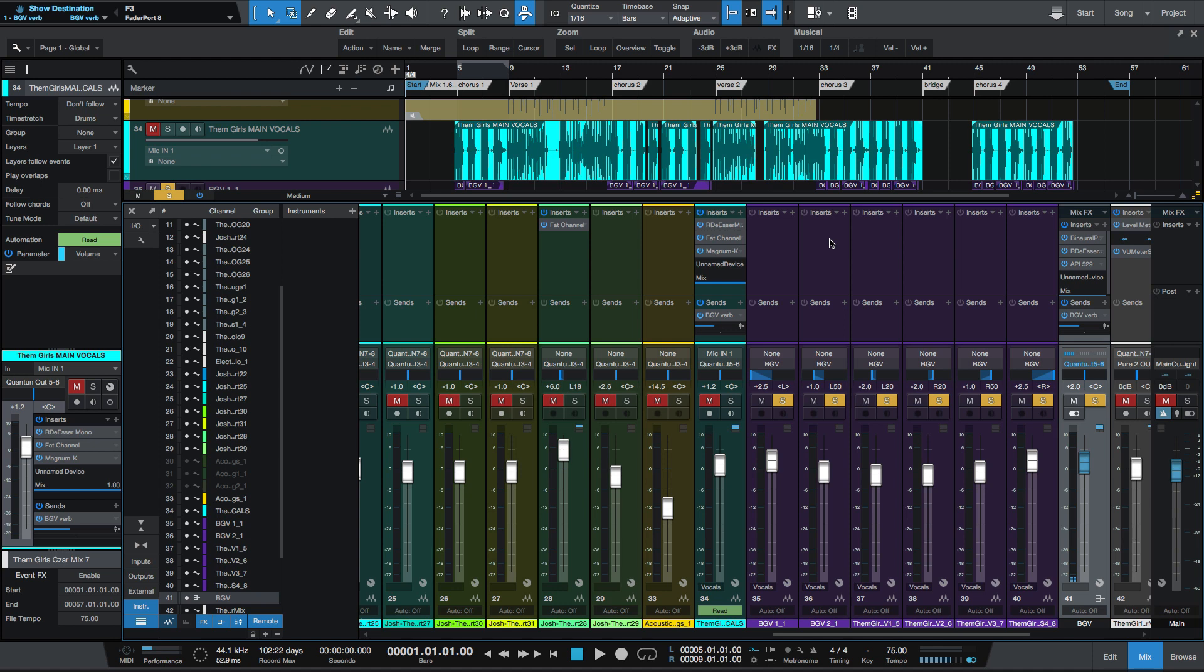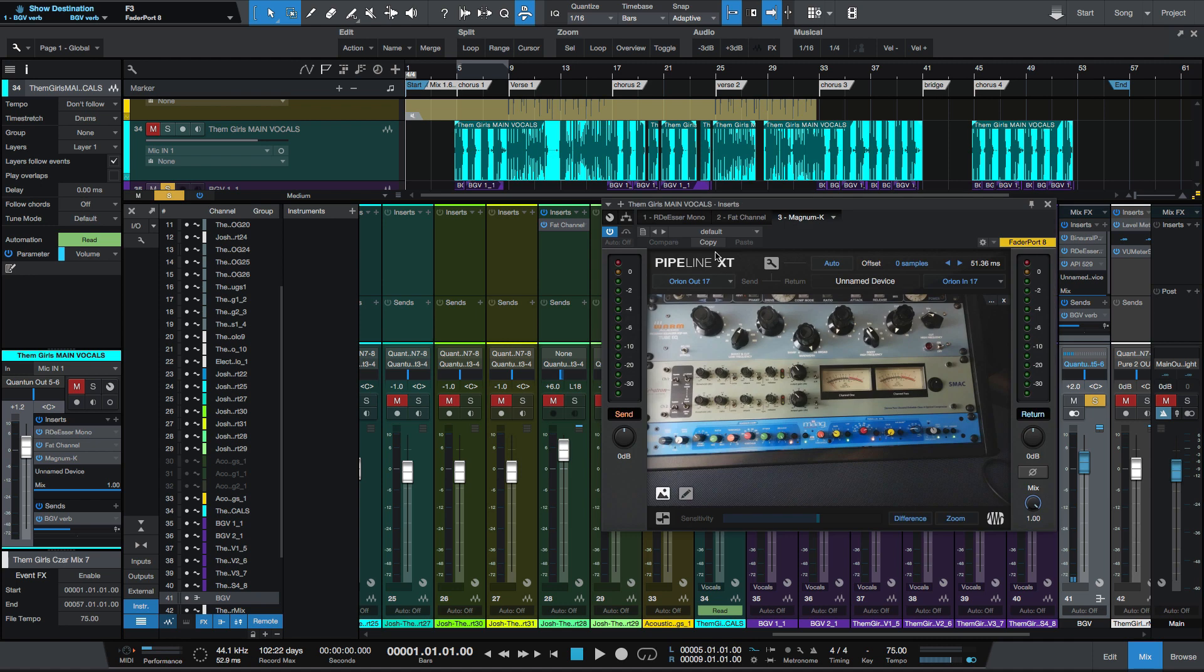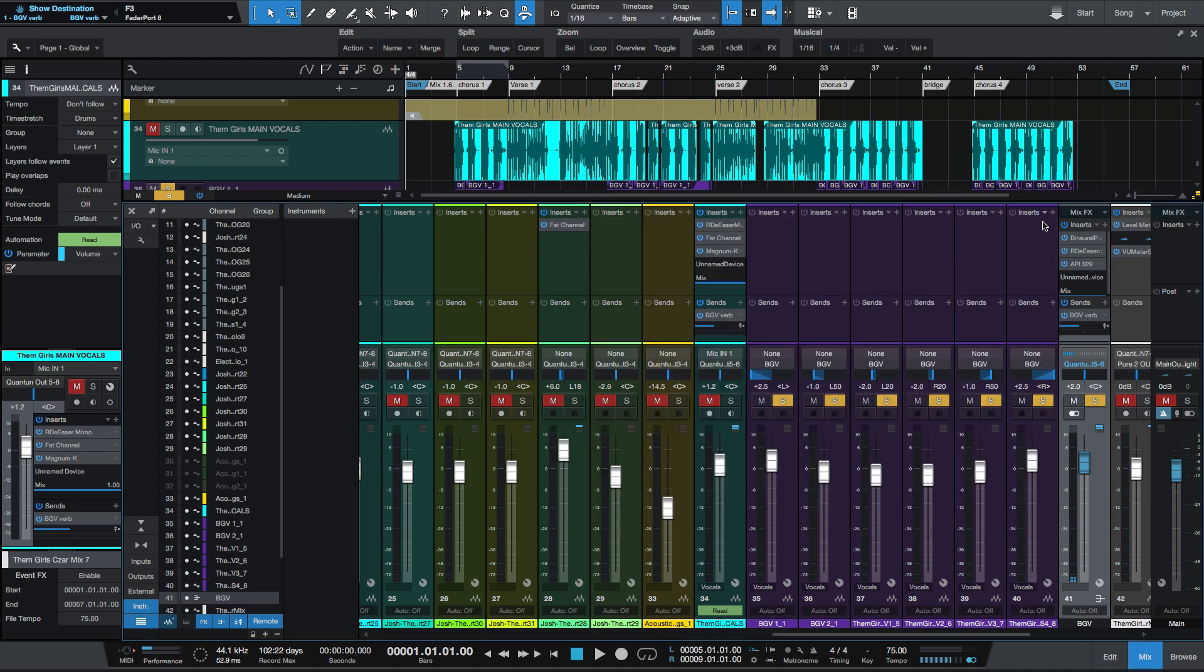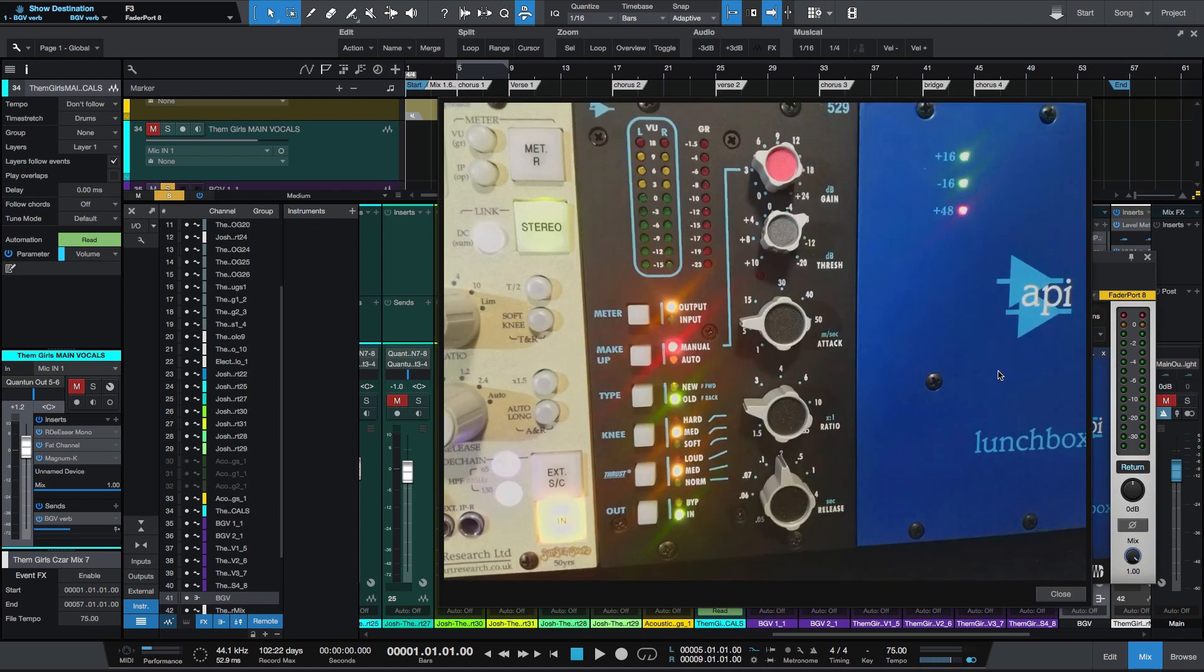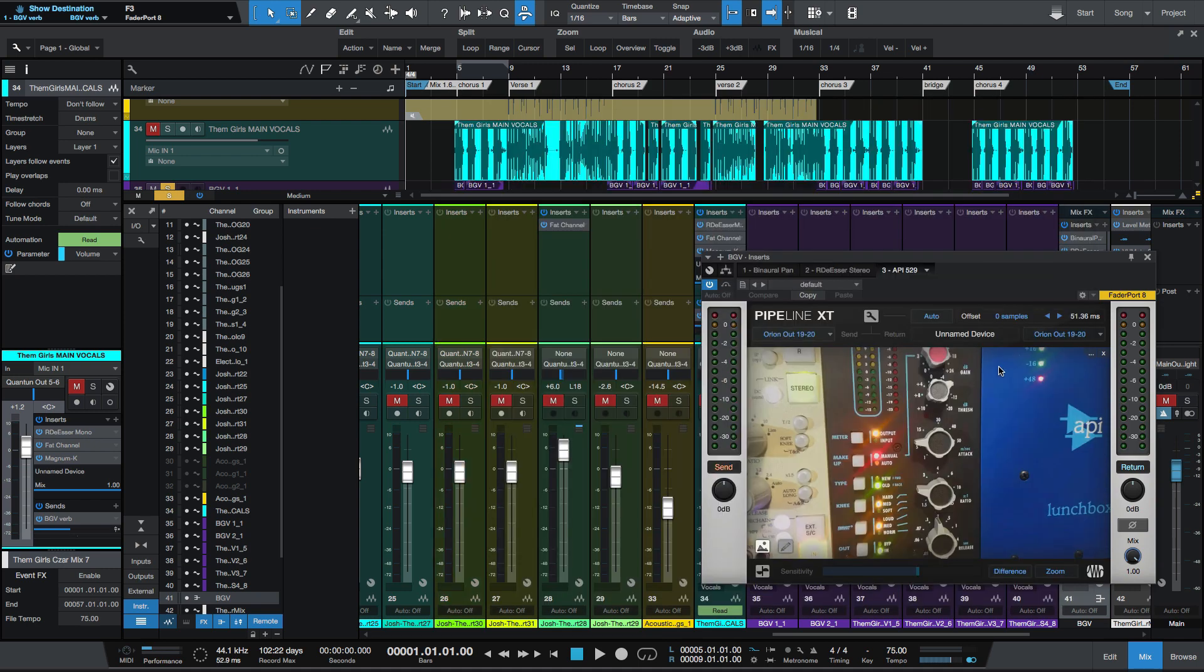If you look at my mixer here, I've got two pieces of analog gear that I'm using on this mix, which is the Magnum K that I'm using on lead vocals, and I've got the API 529 that I'm using on background vocals.